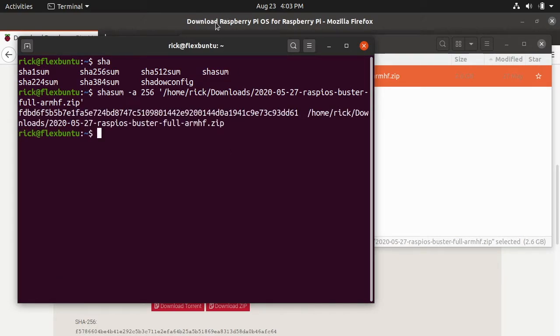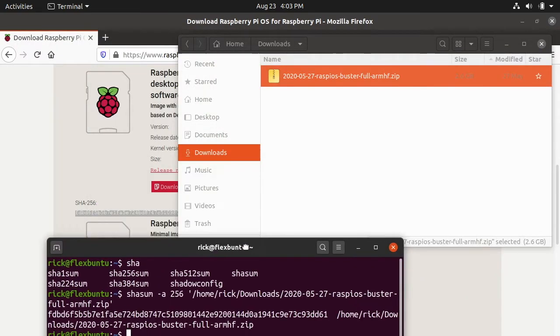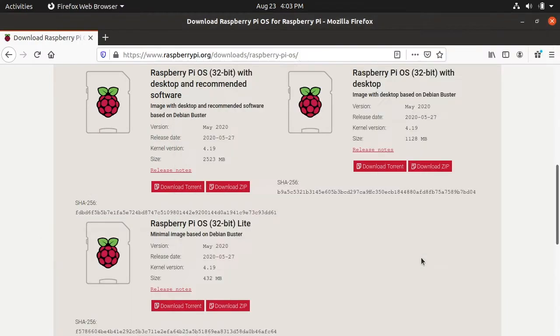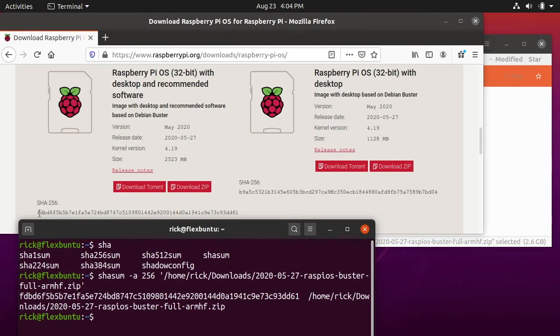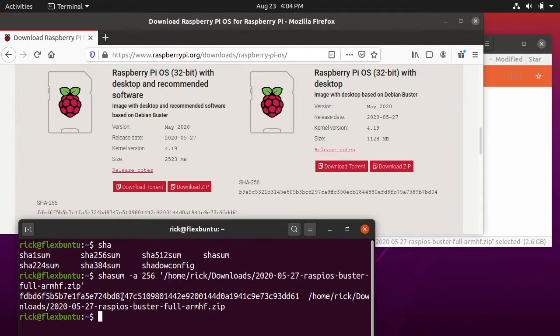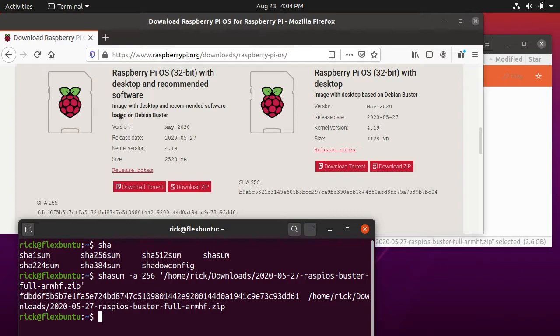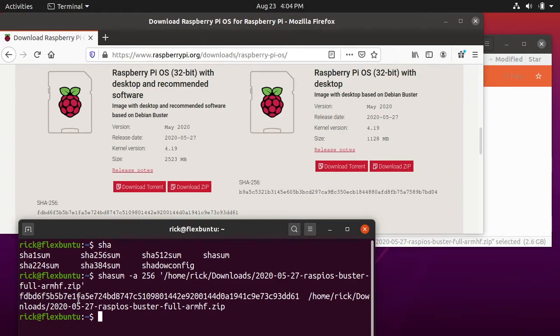Okay so here we have the checksum. I'll try and show both of these at the same time. Here it starts off with FDBD and here we have FDBD. At the end here we have DD61 and DD61. You can check every single digit of these. For our purposes I think you can just check the beginning and end and see if they're the same. If you're in a really high security situation you might want to check every single one. The way these hashes work is if even a single bit is changed on this software we downloaded, it will completely change this hash. If we change a single bit here this hash would not look anything like the other hash.